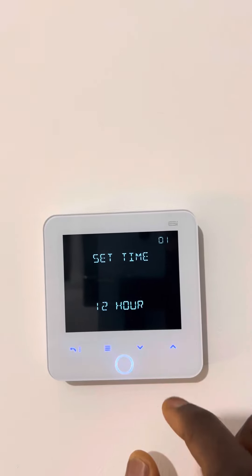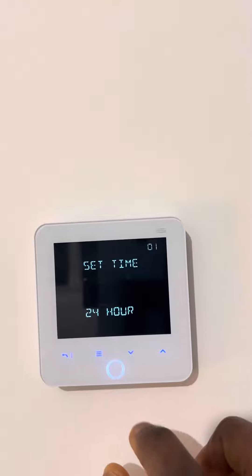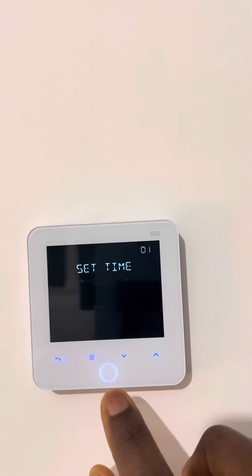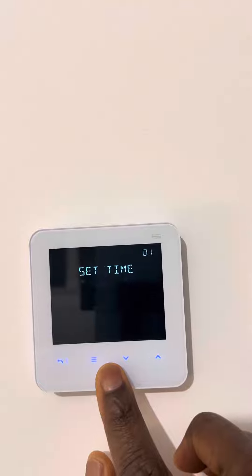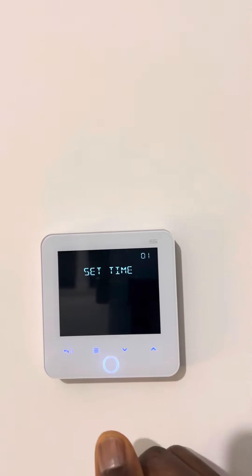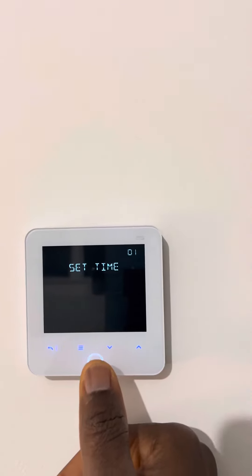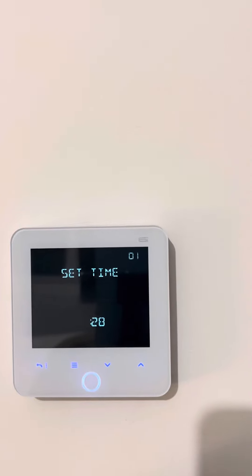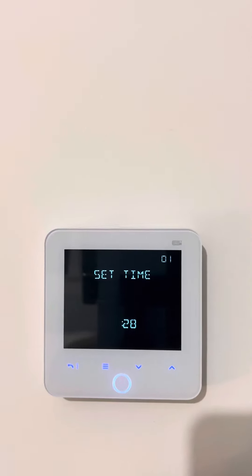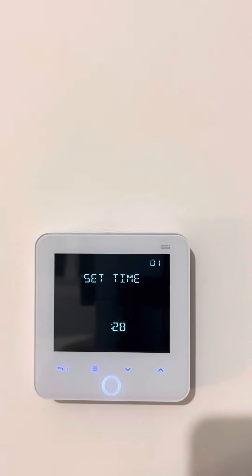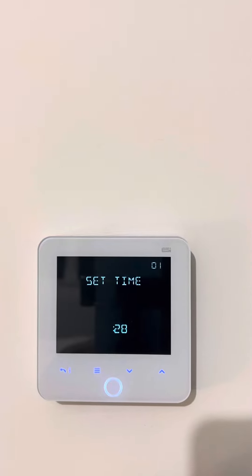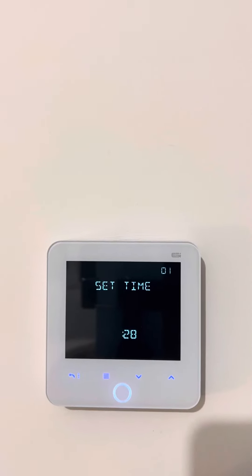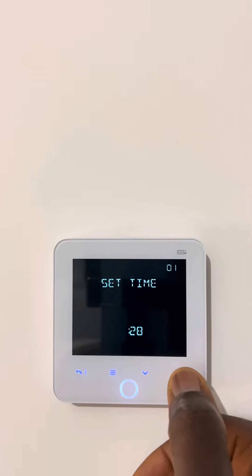If you want 12 hours you press up, but I would like mine on 24 hours. Then you confirm it with the circle button — it can be a bit sensitive sometimes. Okay, so now the time for me is 20:30.